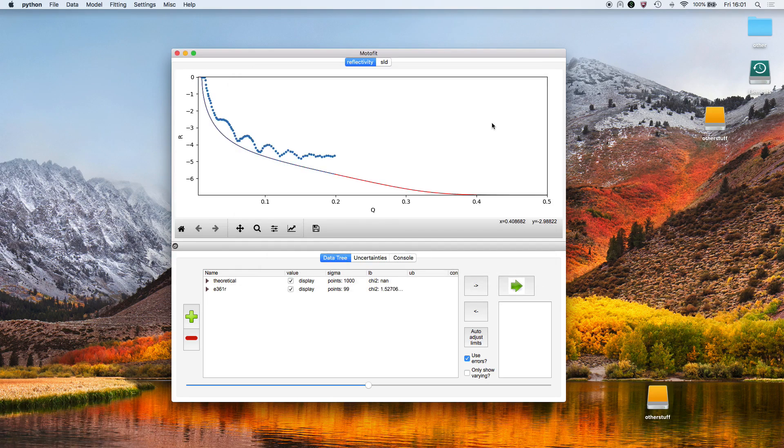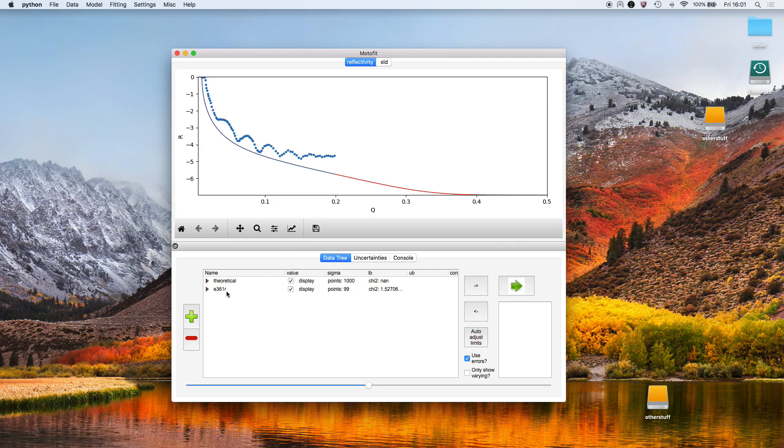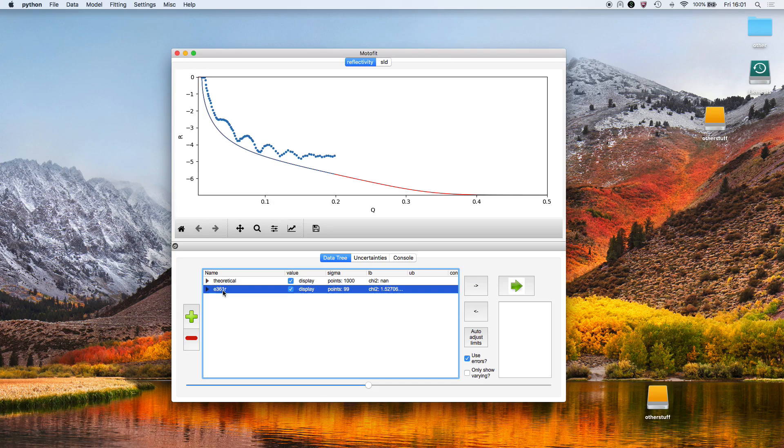This dataset was recorded a while ago, so the background is very high. After loading the dataset, it's visible in the data tree. If I expand the data tree, we can see that there's a model generated.